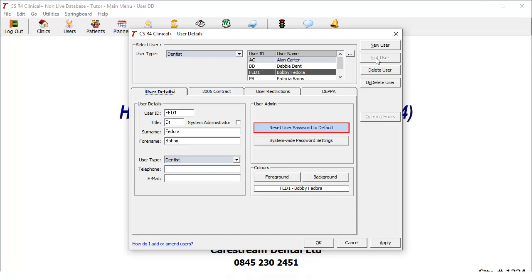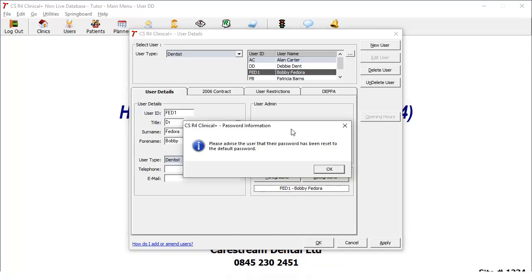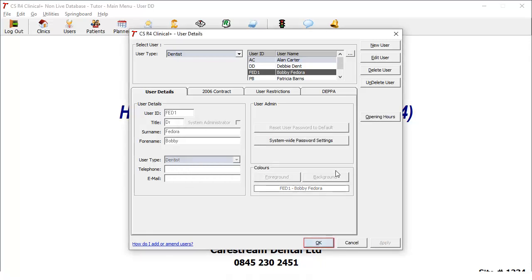The password will then be reset to the default system password set by the administrator. If the administrator has not set a default password, then the default password will be blank. Remember to inform the user that their password has been reset to the default system password. Click OK to close the window.